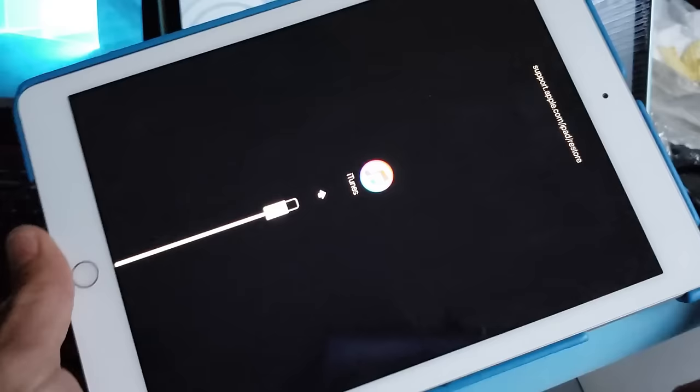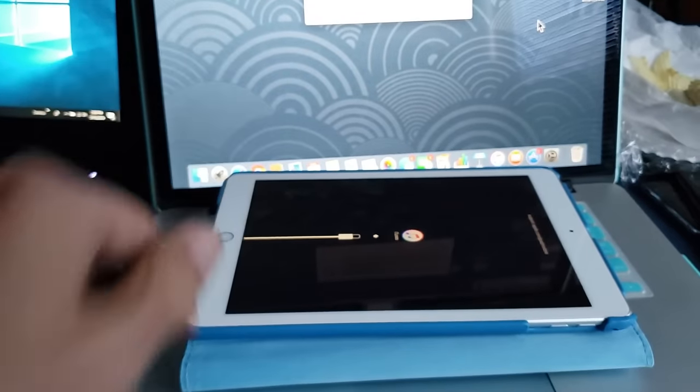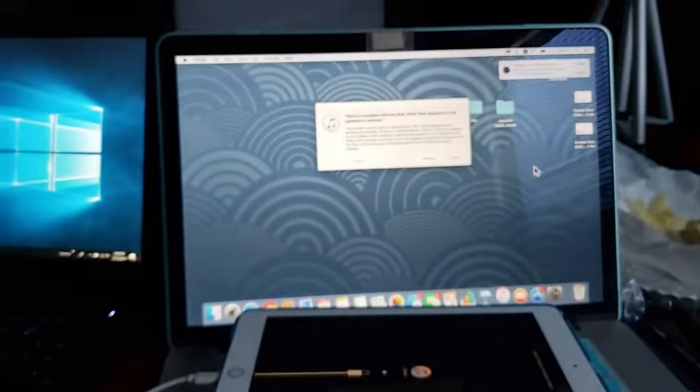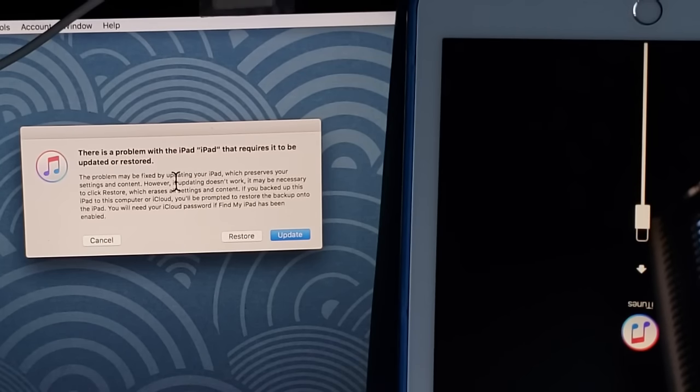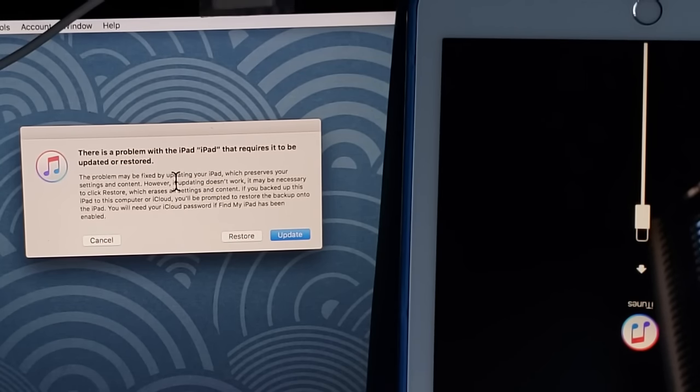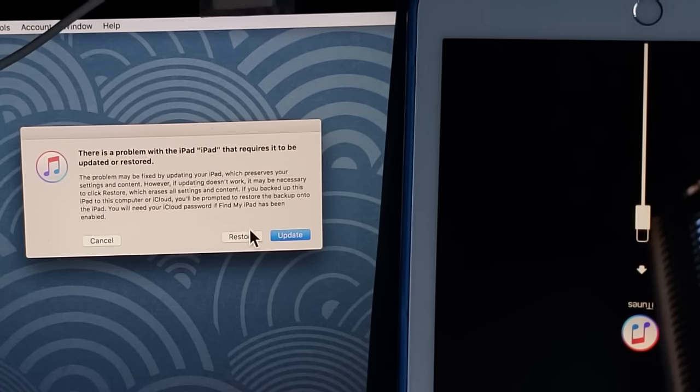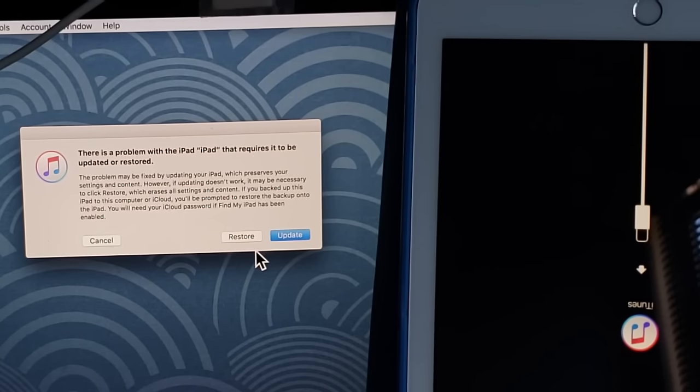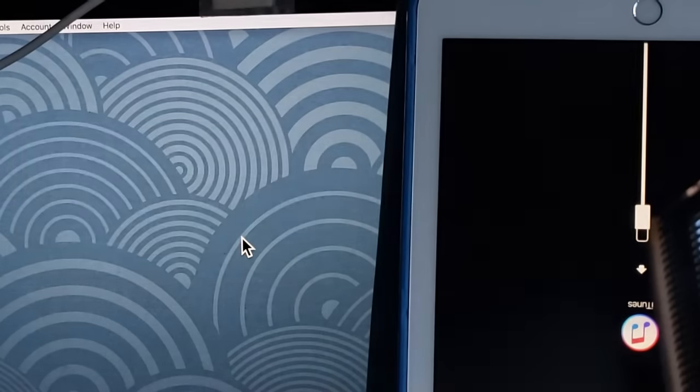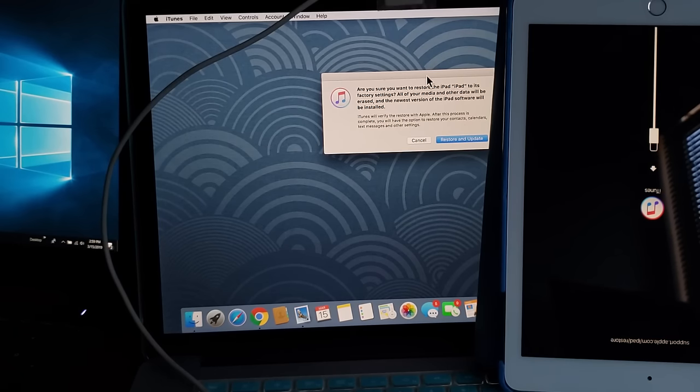Now once you see this part on the screen you can go ahead and let go. You have the iTunes icon right there. Let me put this down and now all of a sudden this popped up on my computer screen. It says there's a problem with the iPad that requires it to be updated or restored. No problem.